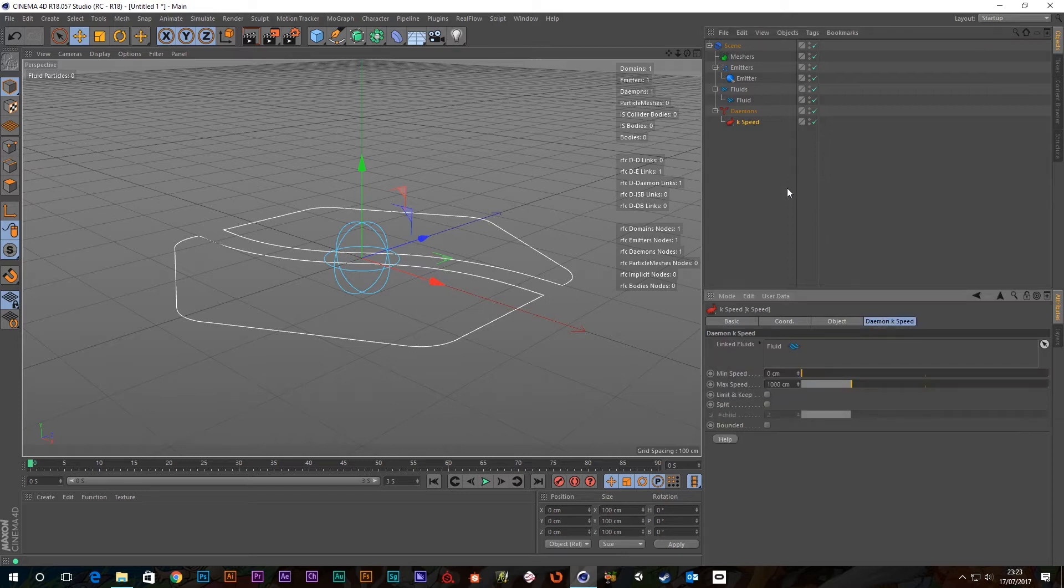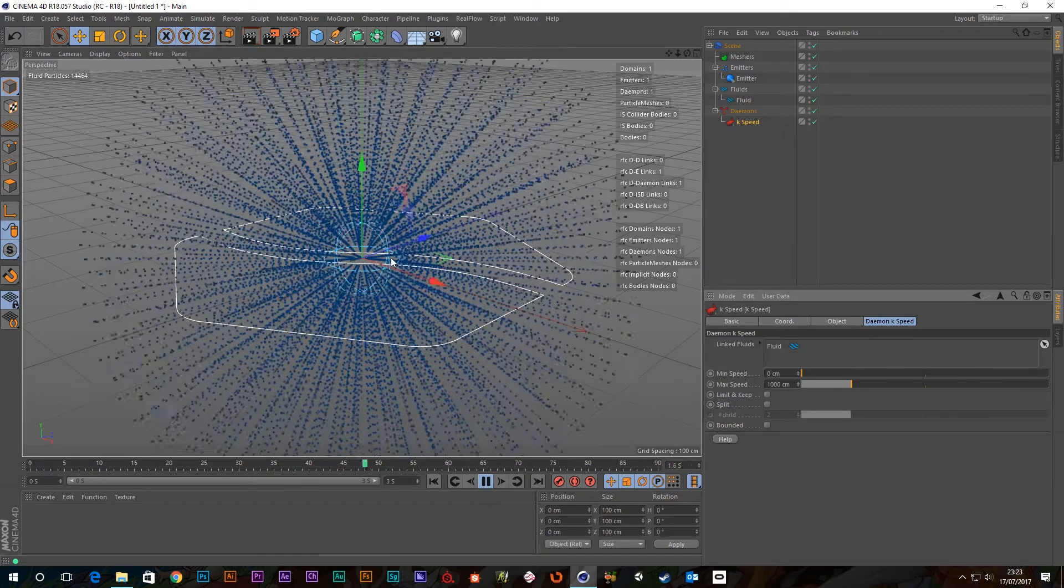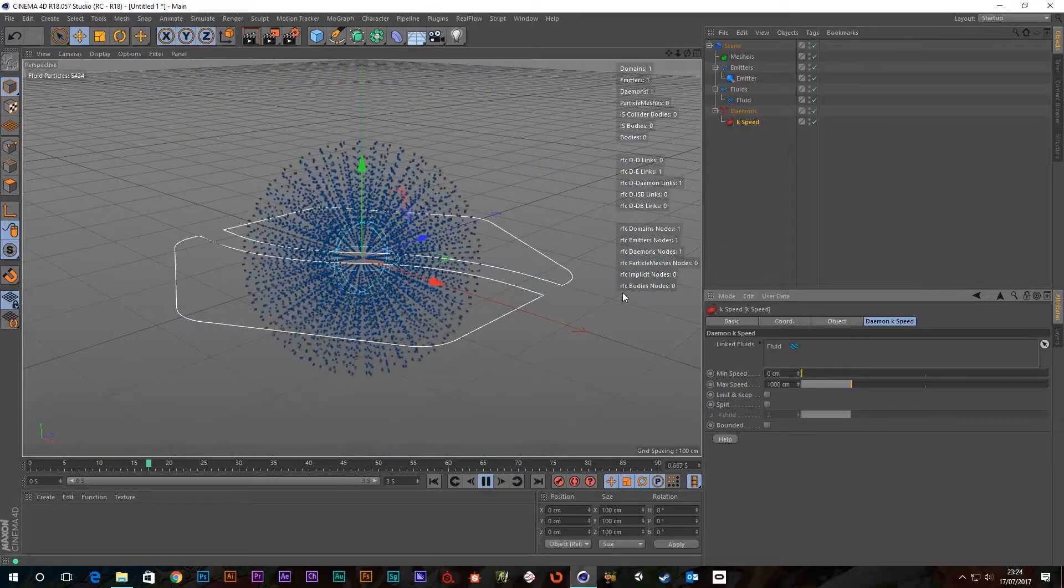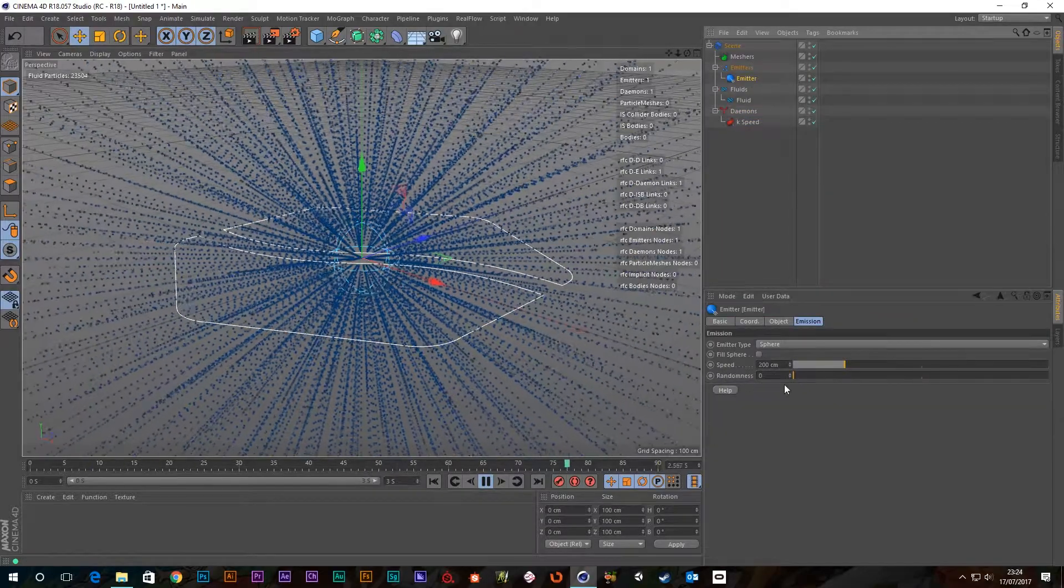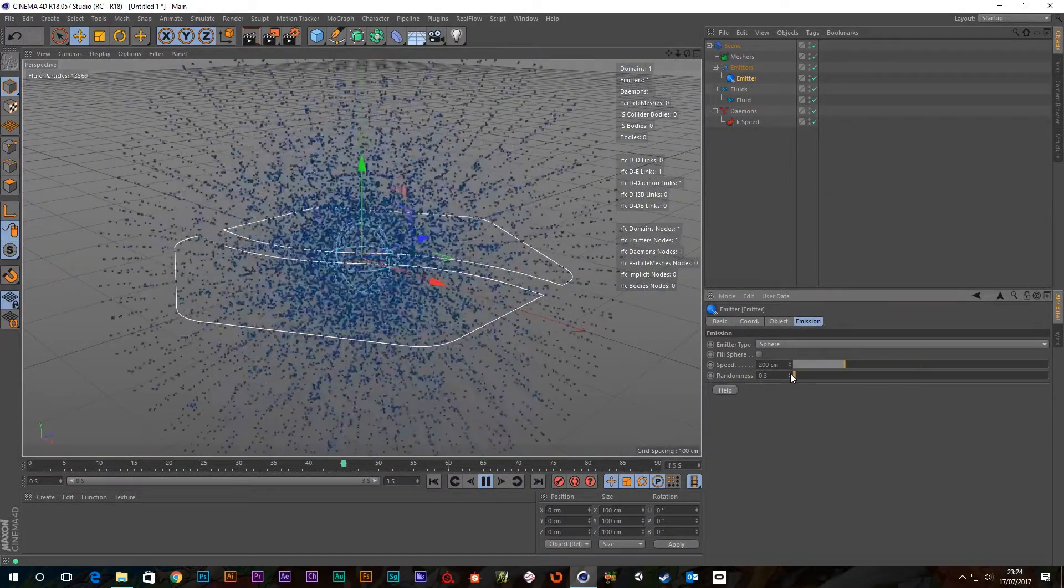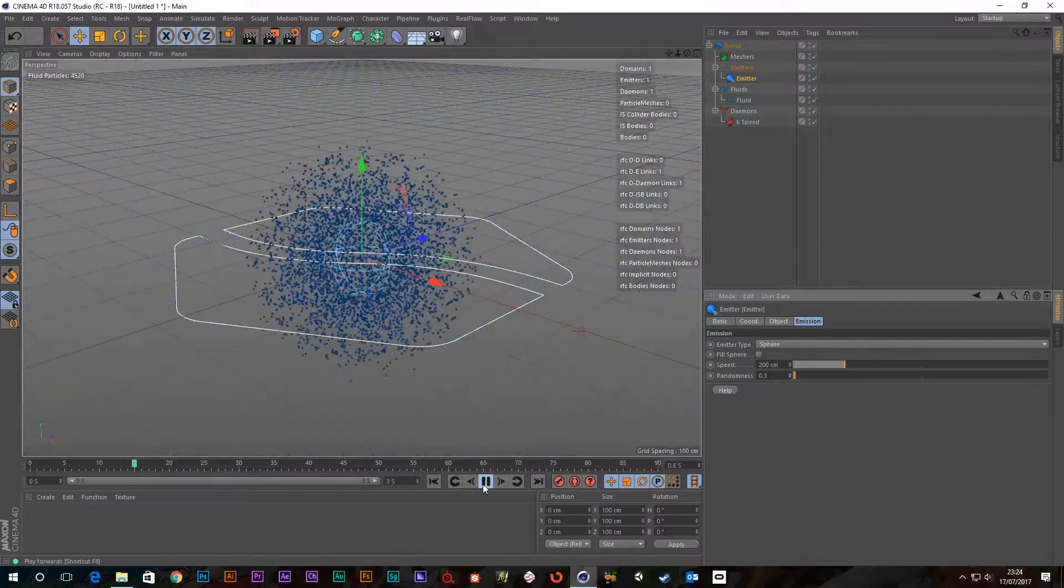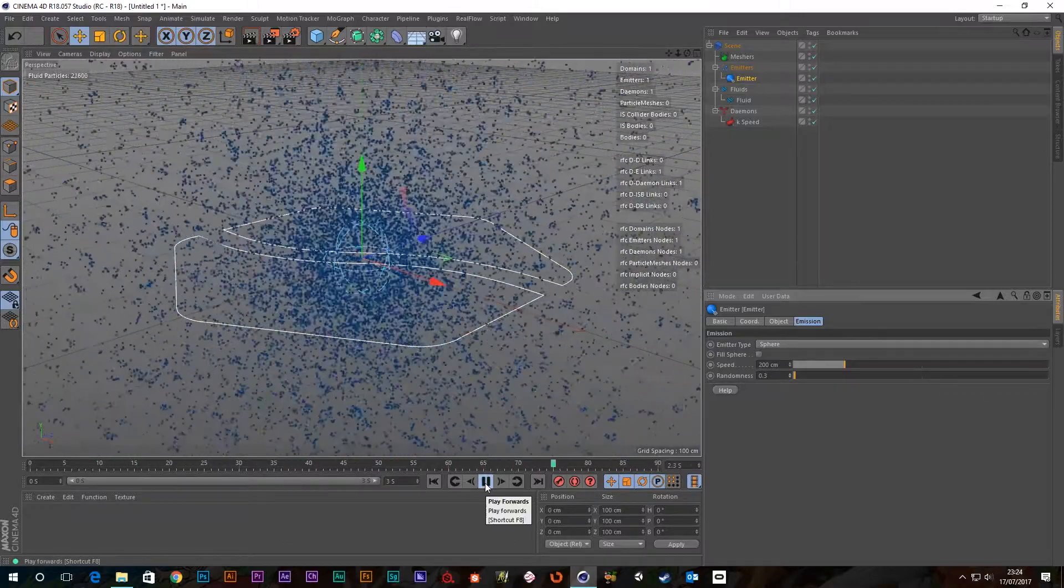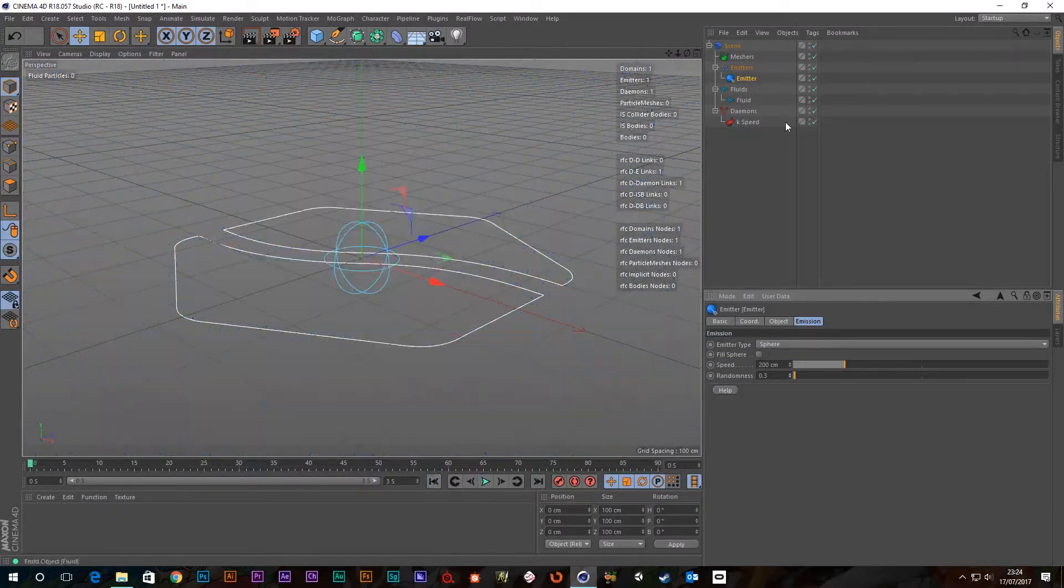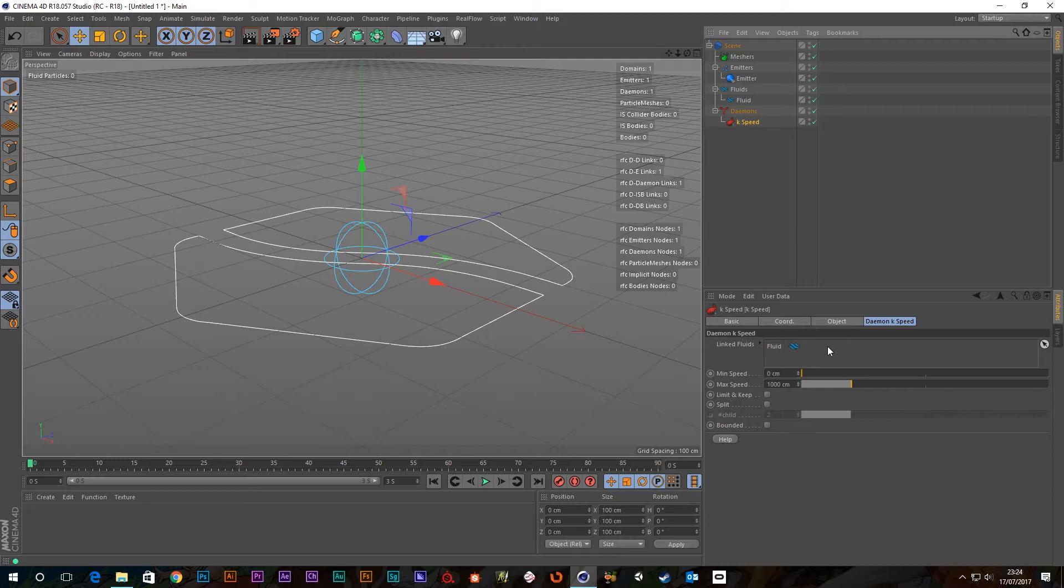Okay, so the K-Speed daemon. At the moment I've got this emitter putting out particles over 3 seconds. I'm just going to add a little bit of randomness to this. Right, so let's have a look at our daemon. As always, we've got the link fluid at the top, it's automatically added it, because there was only one in the scene.